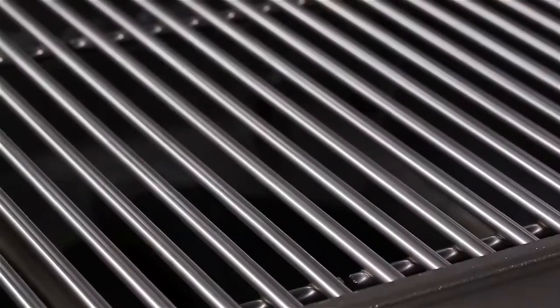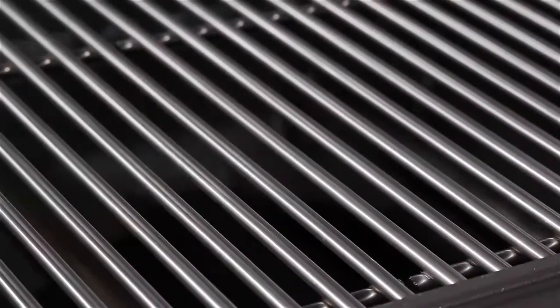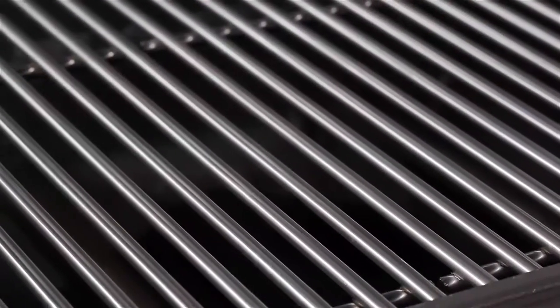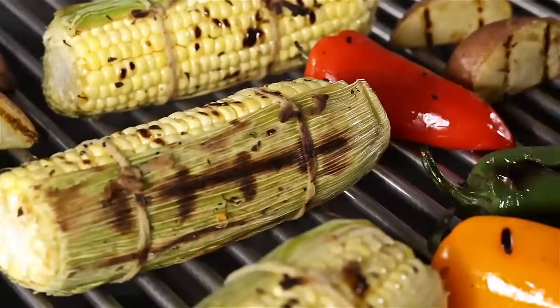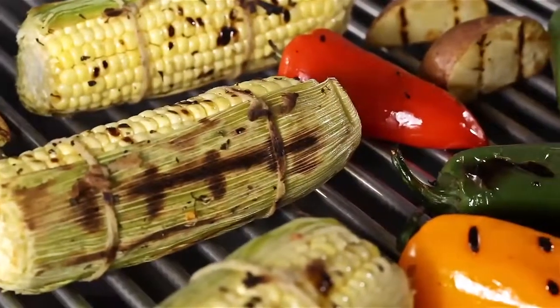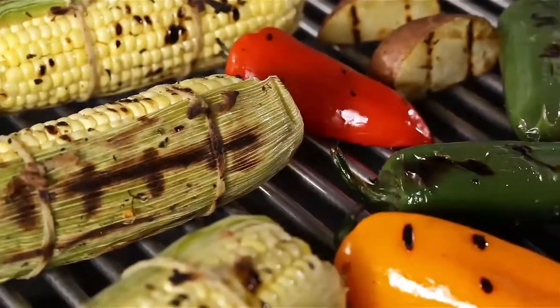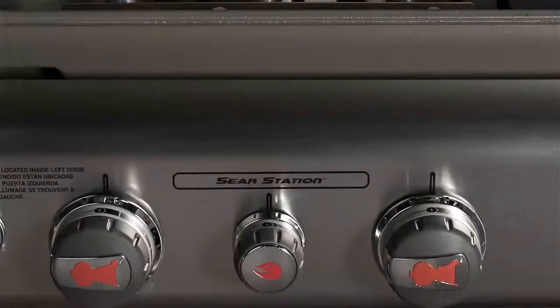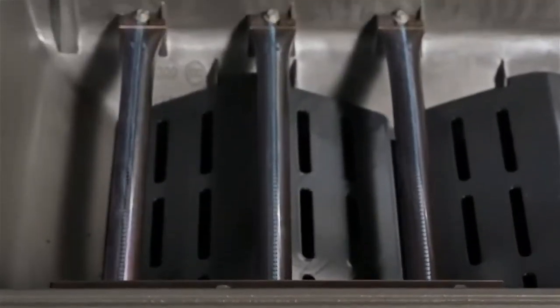Inside the Genesis gas grill, you will find heavy 7mm stainless steel rod cooking grates, which are built to retain heat and create perfect sear marks for just the right high heat you want when you want it.